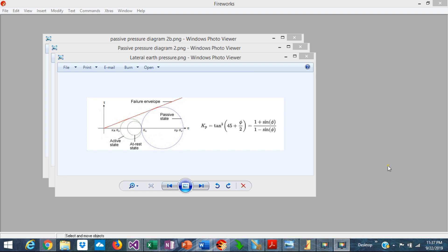This is Javier Encinas, and today we're going to discuss how to calculate the passive pressure in a retaining wall. Let's get started.